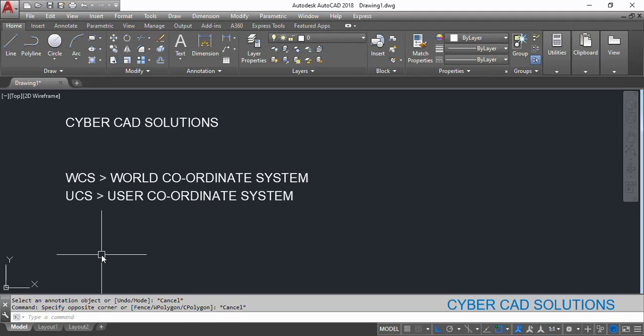Sometimes the same UCS we may require multiple times to finish the model, so in such cases we can save the UCS with a name. That is called the user coordinate system, and the world coordinate system is the standard one which we cannot change. Once you finish working with the user coordinate system you can get back to WCS. Let us see how to create a UCS and how to get back to the world coordinate system.